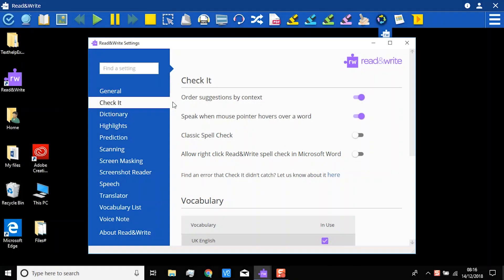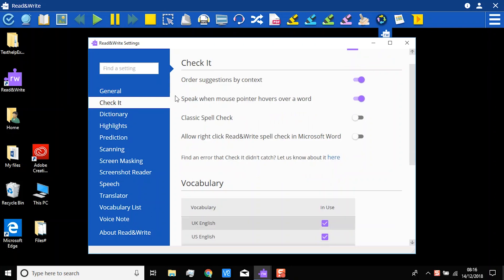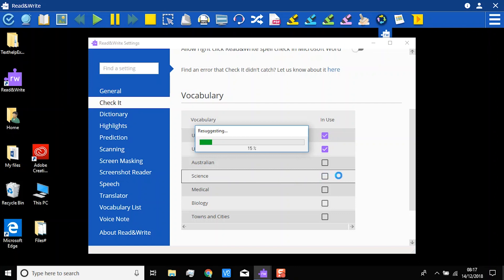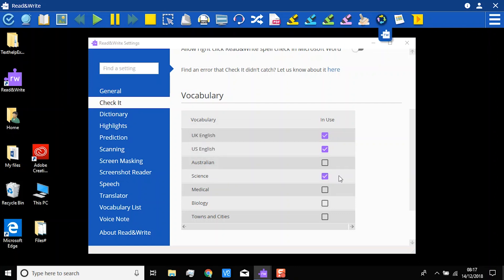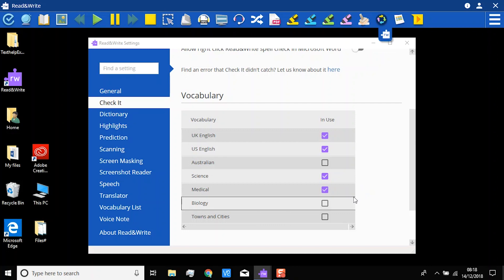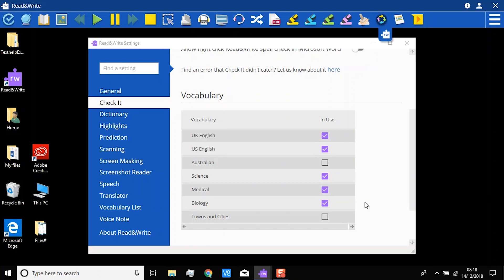The vocabulary list shows you all the vocabulary lists that are being used to help provide suggested corrections. If you study or work in science or medical areas, you would benefit from adding the Science, Medical, and Biology vocabulary lists. Simply click in the boxes to add them.